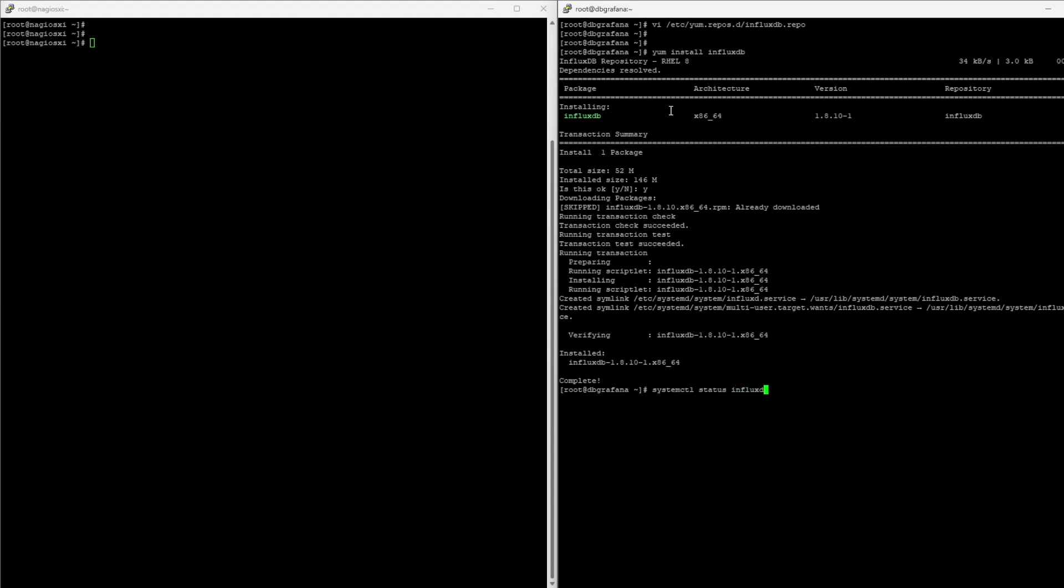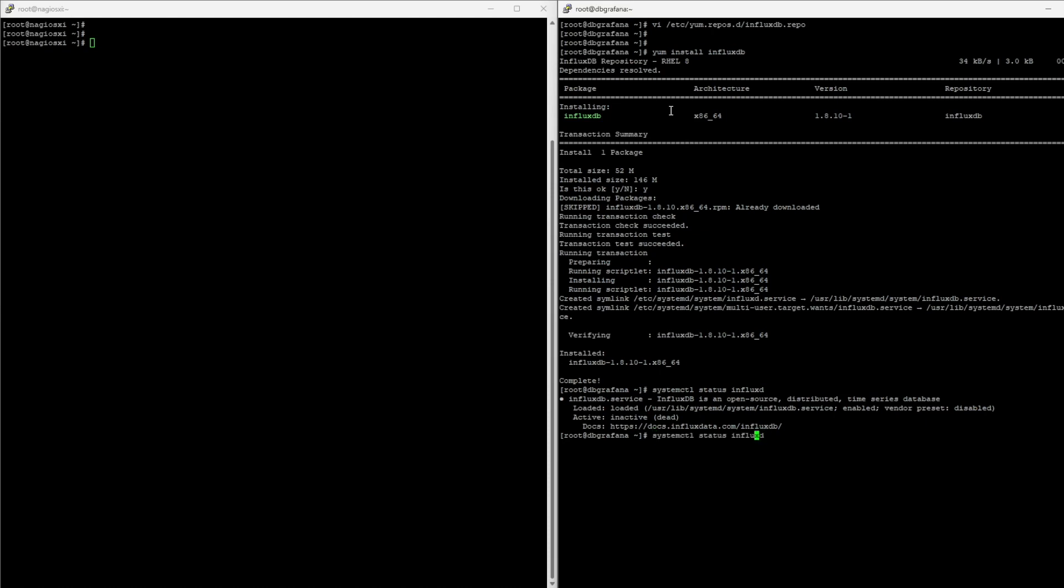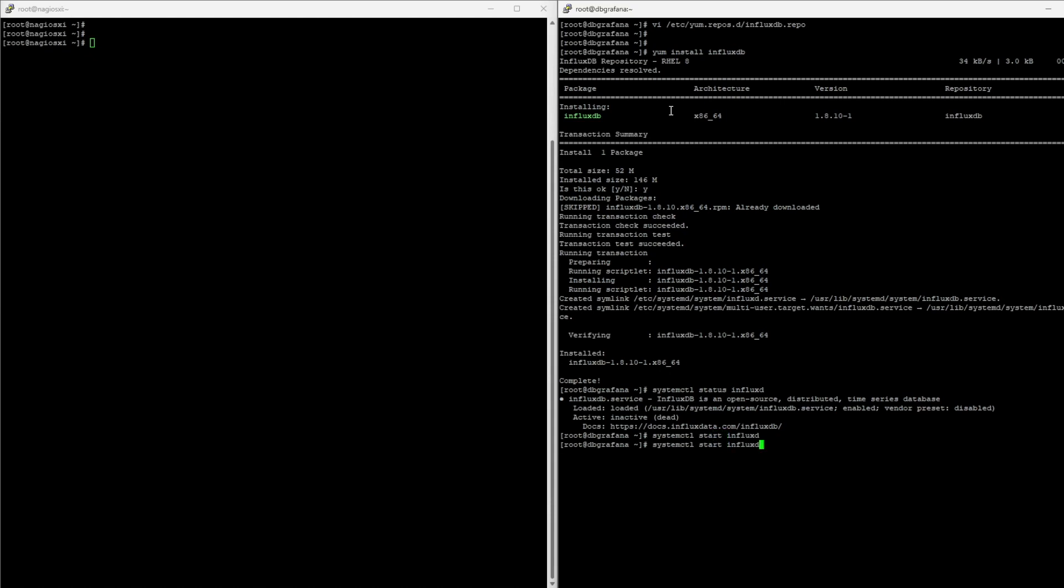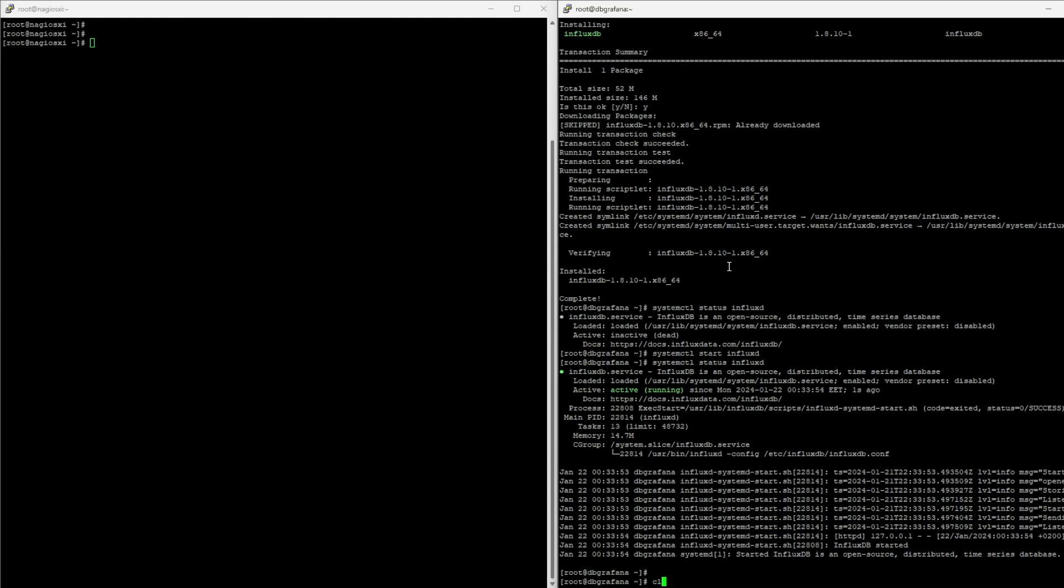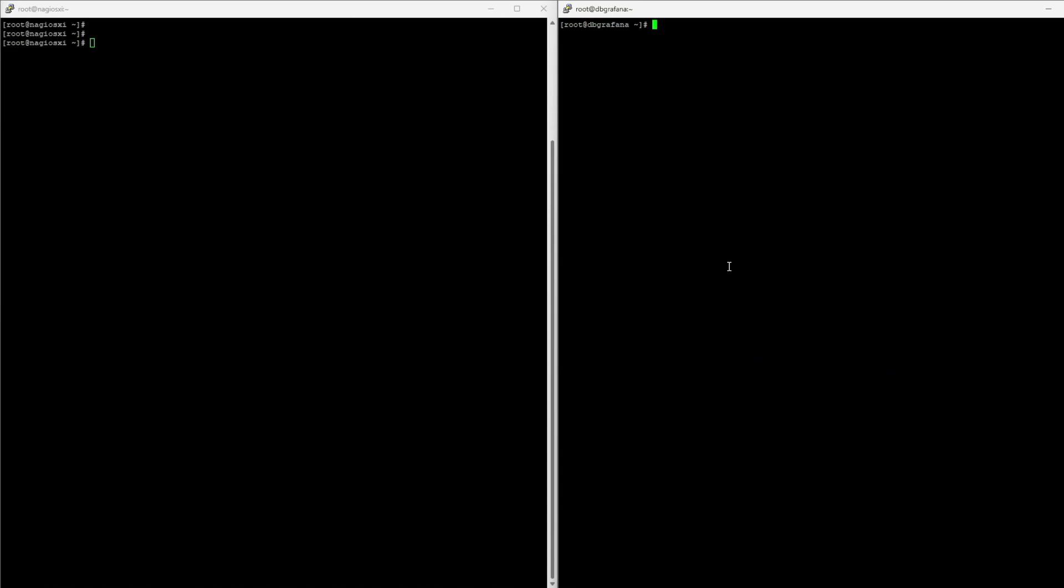So I can do Influx. It's there, it's not loaded, it's not running. We can simply start it, and then status will give us the active. So Influx is installed.